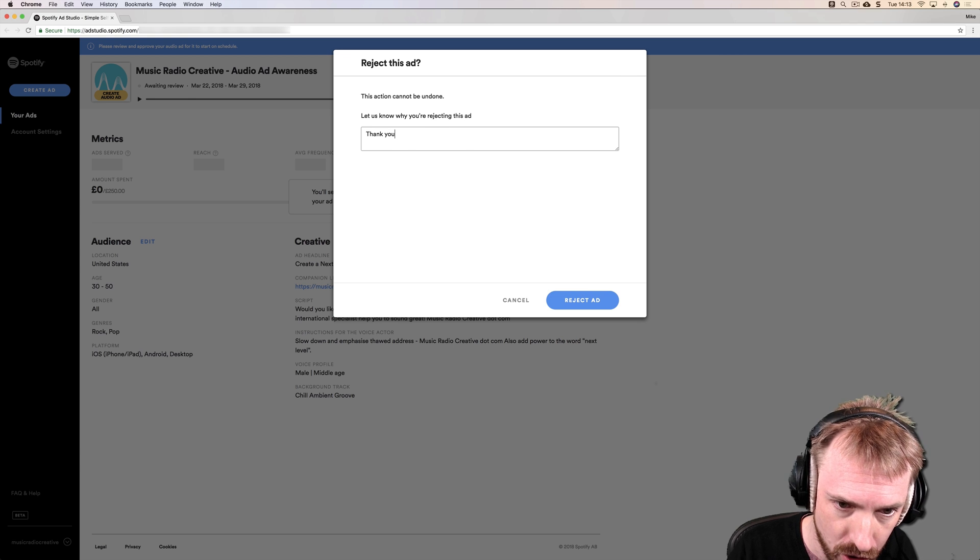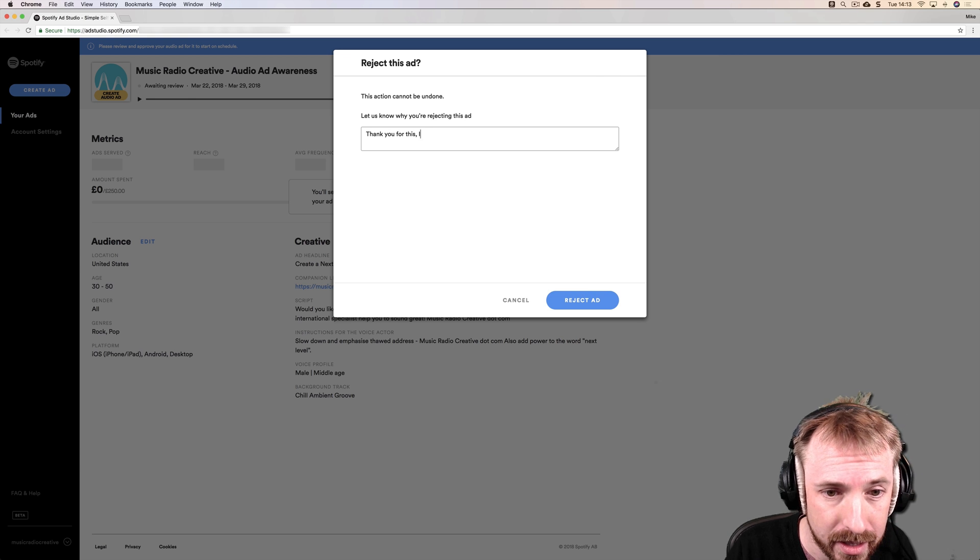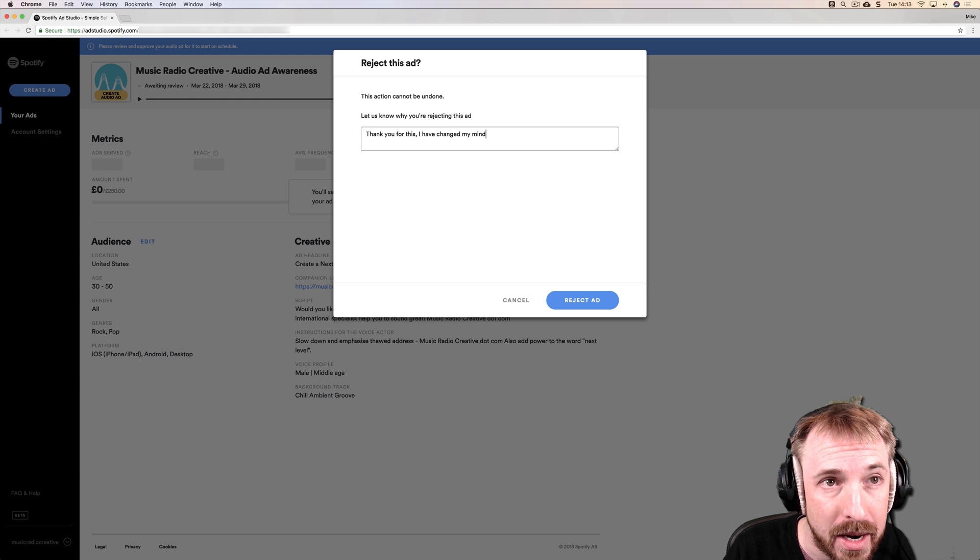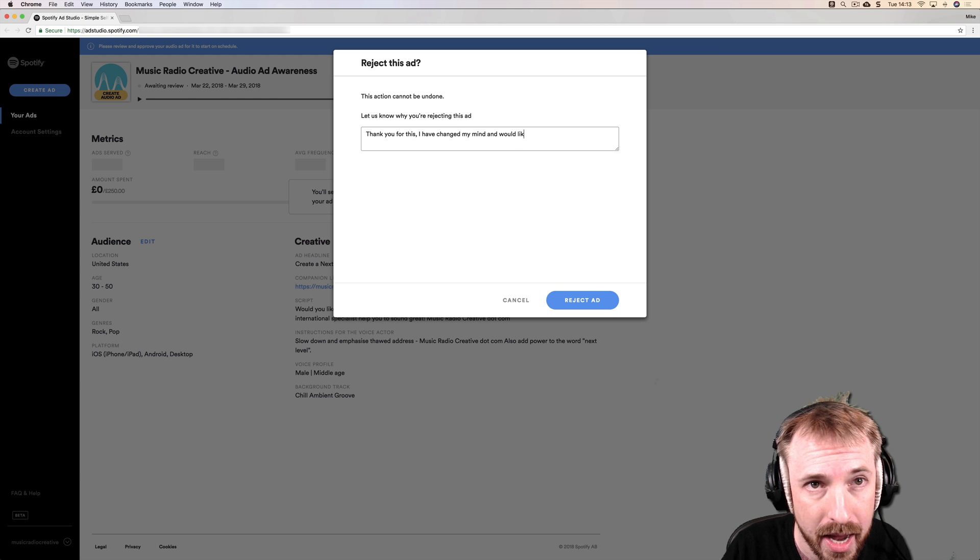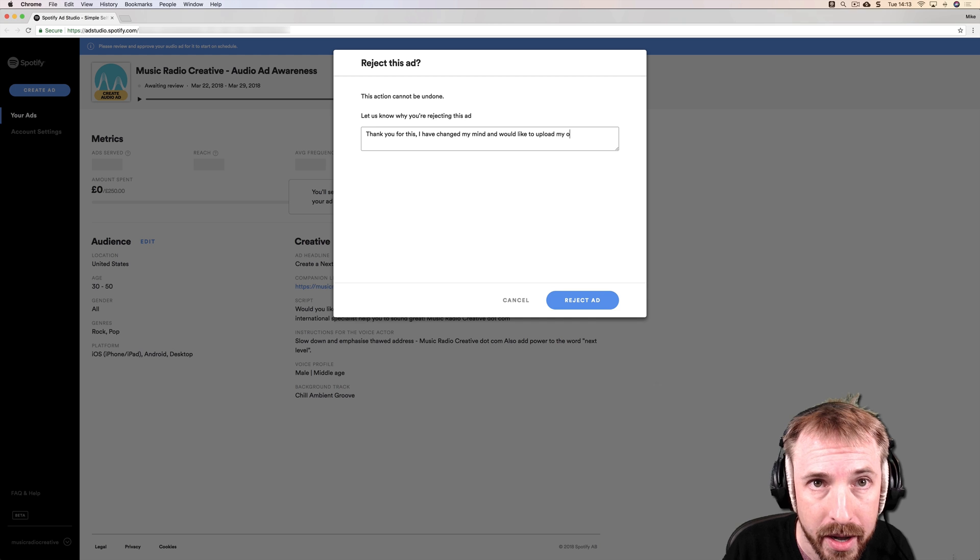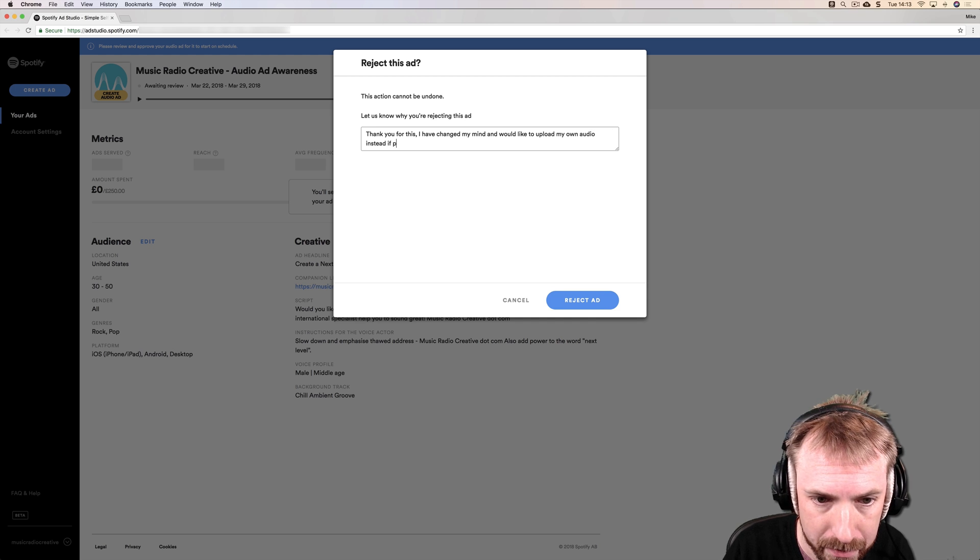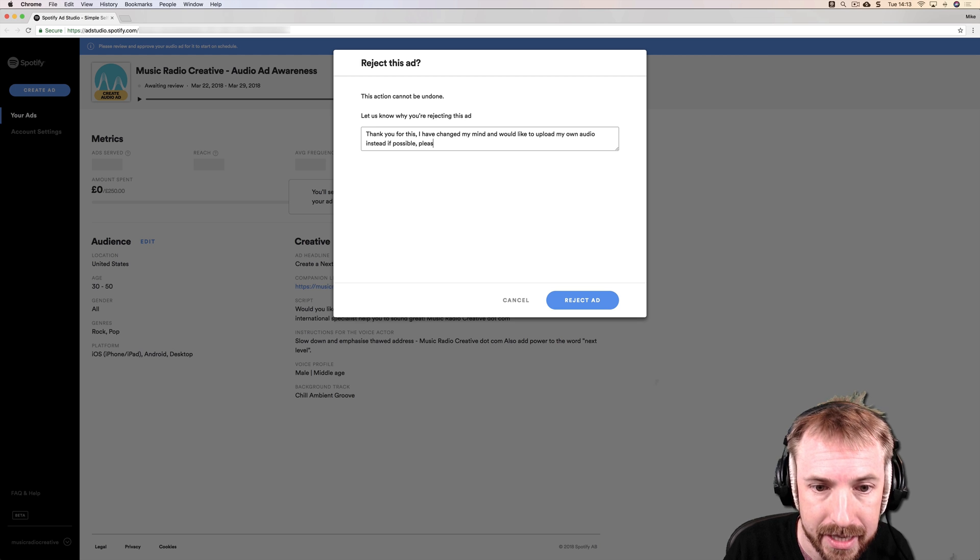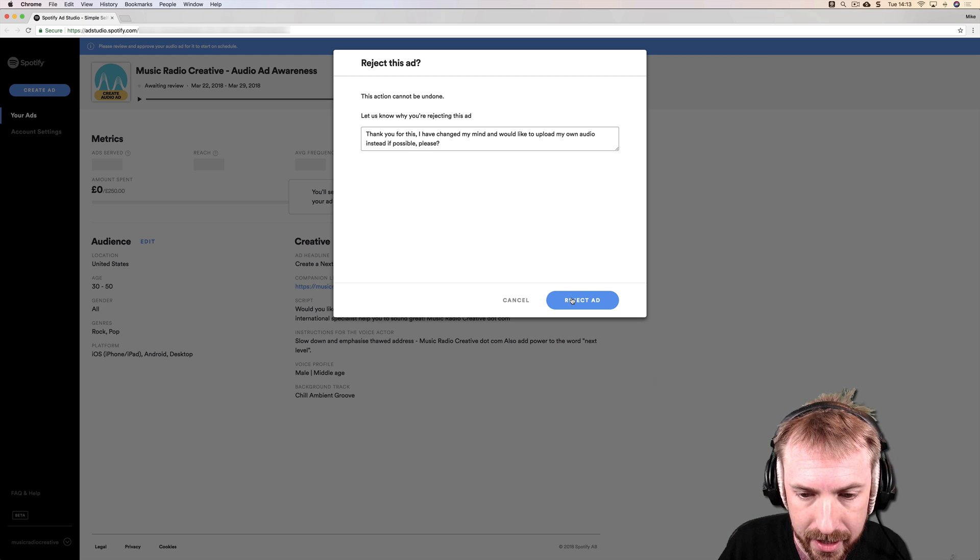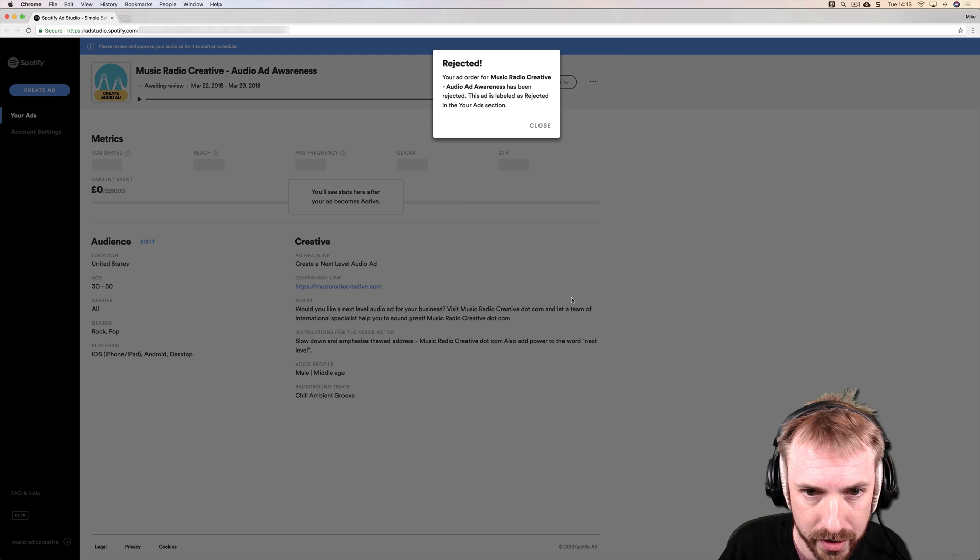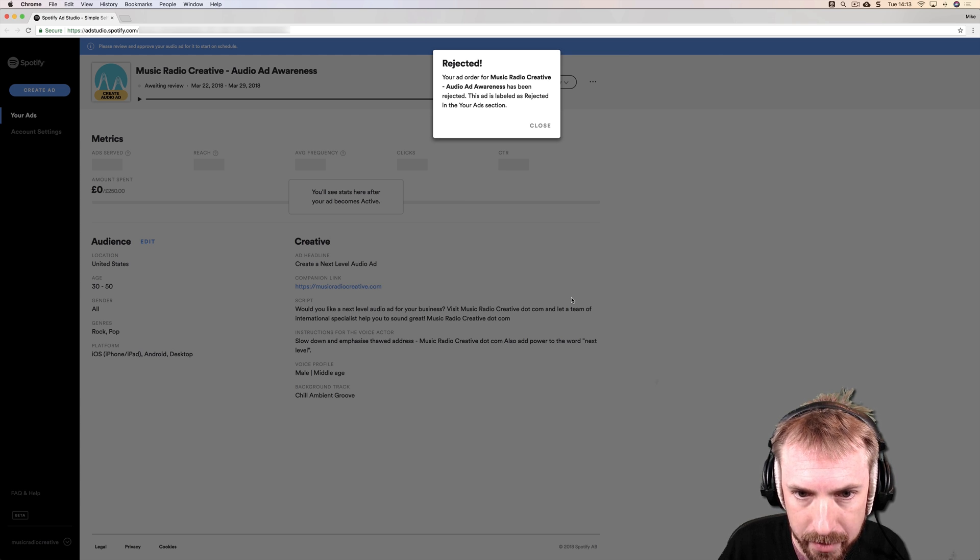I'm just going to say thank you for this. I have changed my mind and would like to upload my own audio instead. If possible, please. Reject ad. Submitting. And let's see what the process is now. Your ad order for Music Radio Creative has been rejected. This ad is labeled as rejected in your ads section.